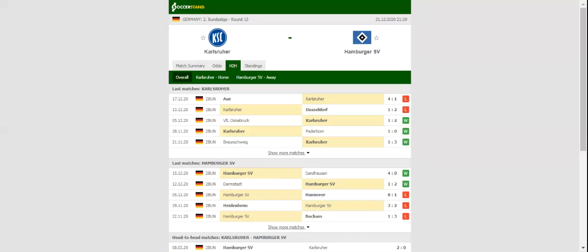In their last meeting in the German second tier, St. Pauli emerged triumphant. This match will be played on 21-12-2020 at 22:30.